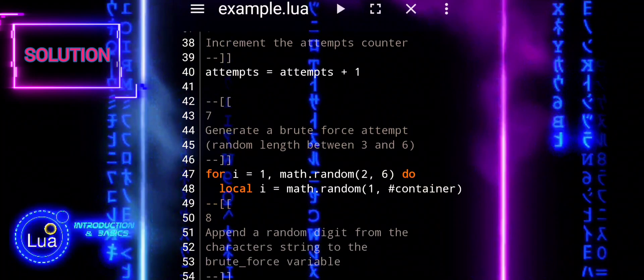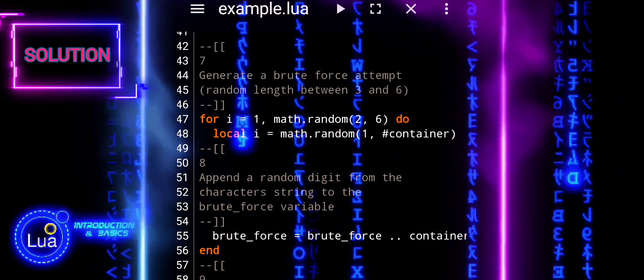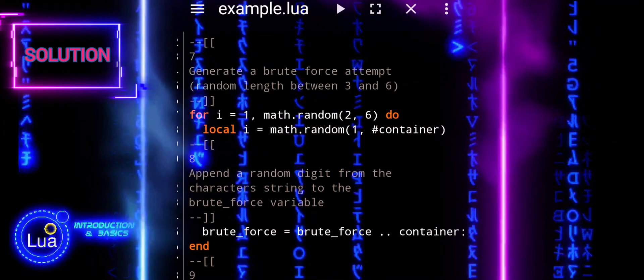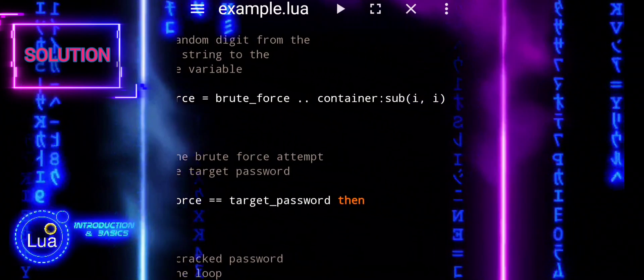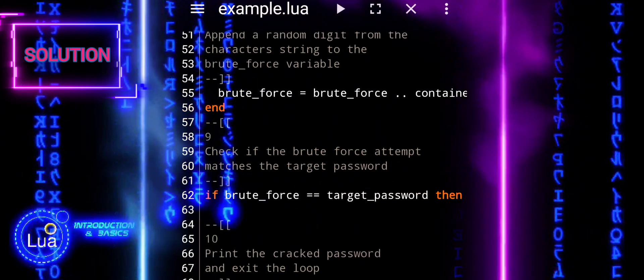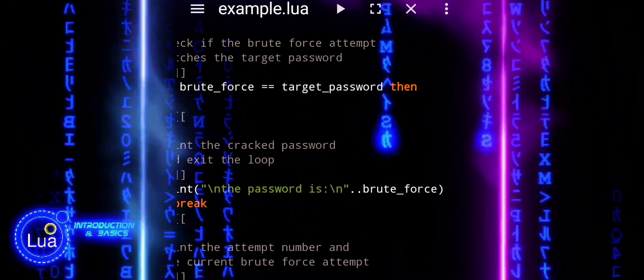There's one more loop structure to cover, the generic for loop. We'll save that for a future tutorial to ensure a solid understanding of the fundamentals.